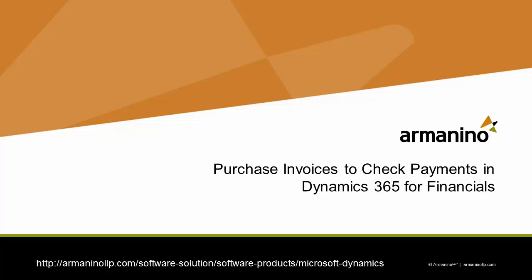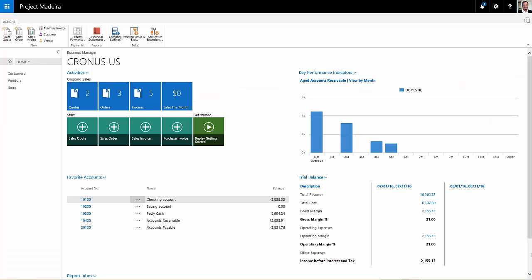I want to show you a simple process for recording vendor invoices for items that you purchase and then turn around and creating the check for that invoice. Let's take a look at it. We're looking at Dynamics 365 for Financials, use my login screen here.